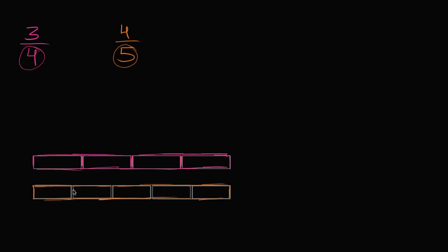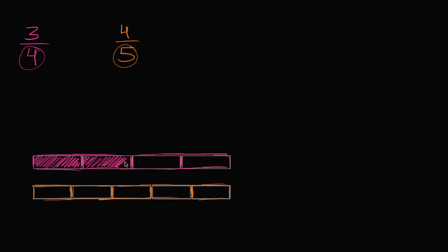That's going to be 1 of the 4ths right over here, 2 of the 4ths, and then 3 of the 4ths.